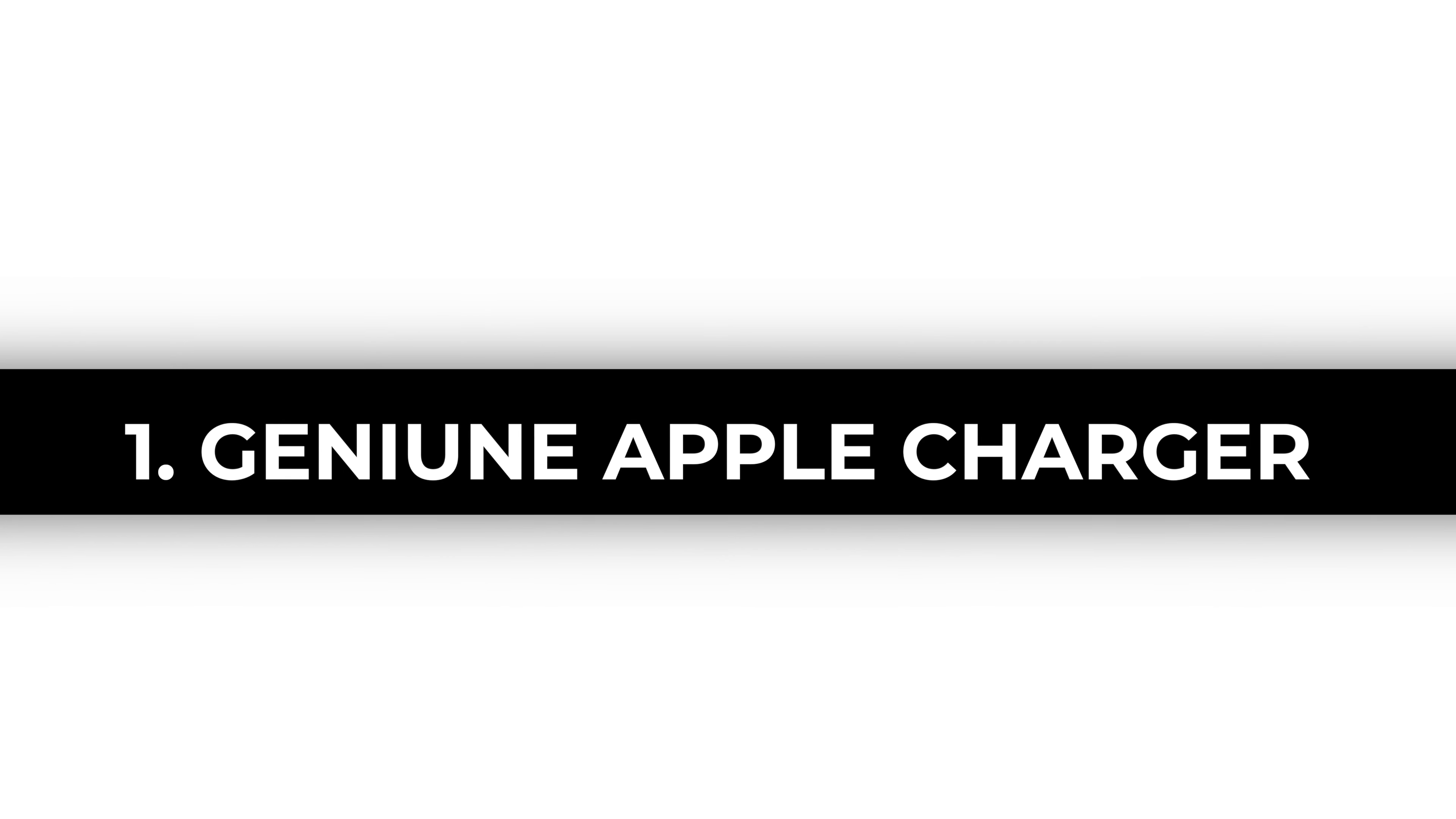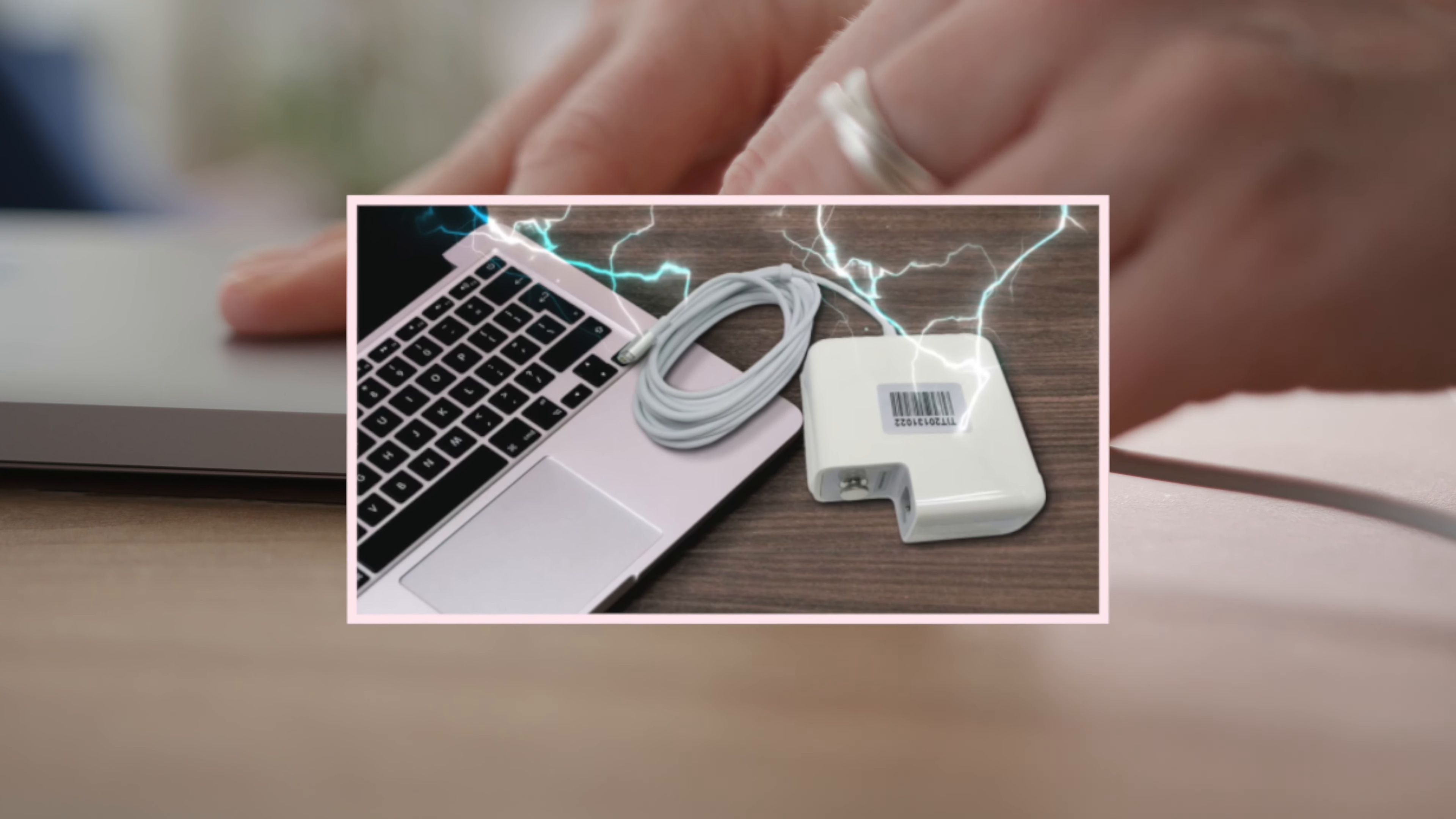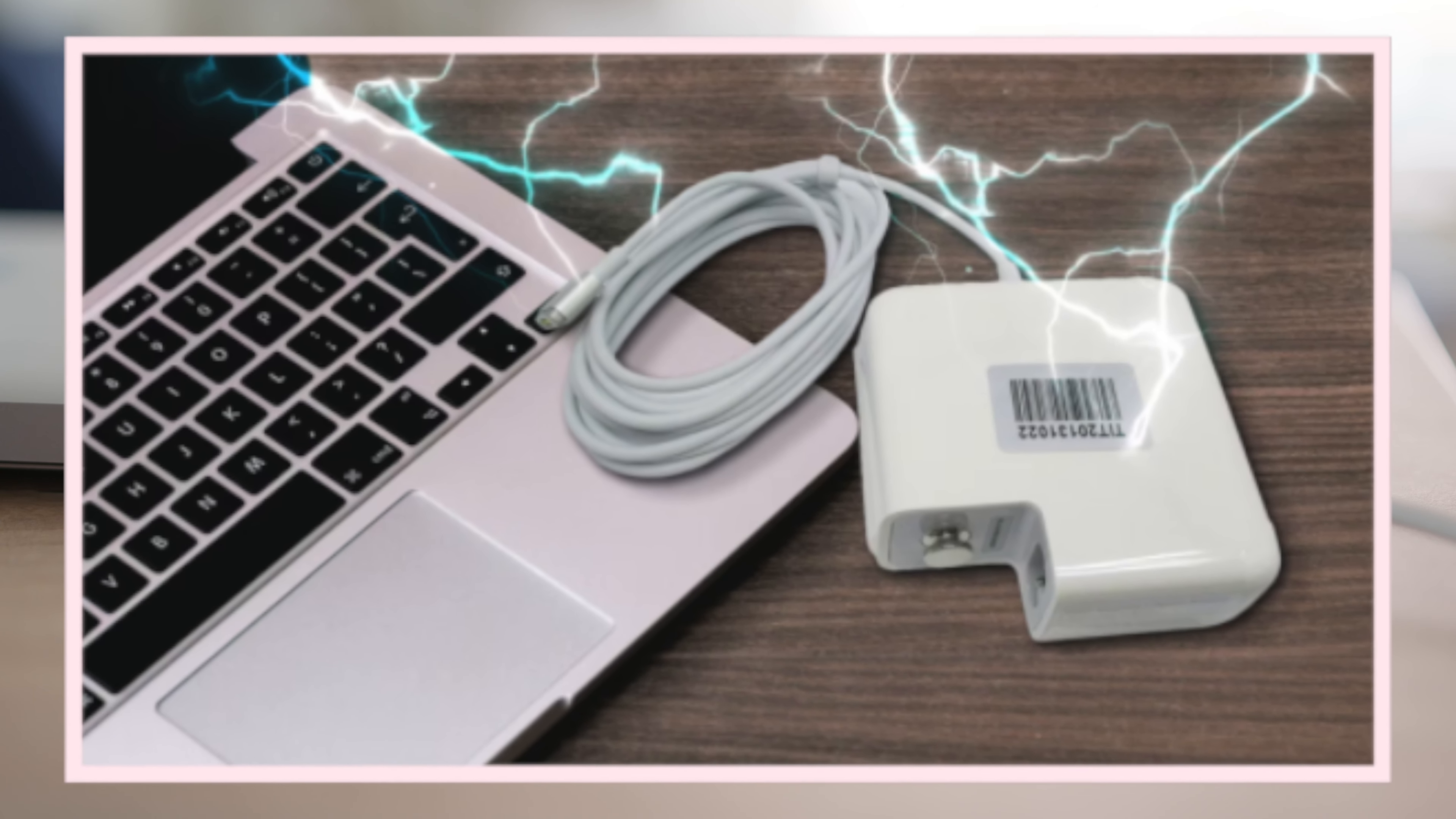One, use genuine Apple chargers. Always use official Apple chargers and cables. Third-party accessories may not meet Apple's specifications, potentially leading to charging issues or damage, so it's crucial to stick with the genuine ones.